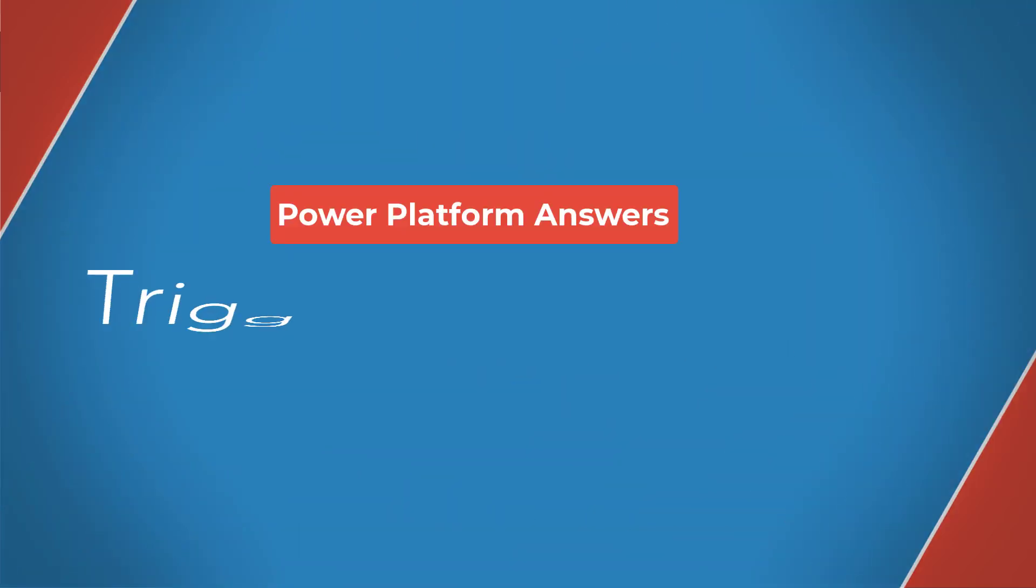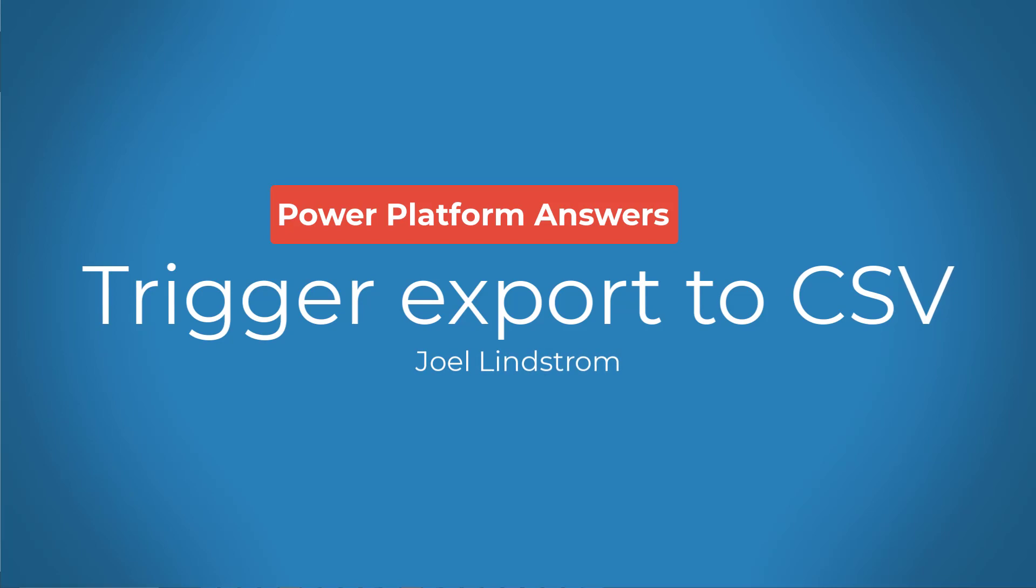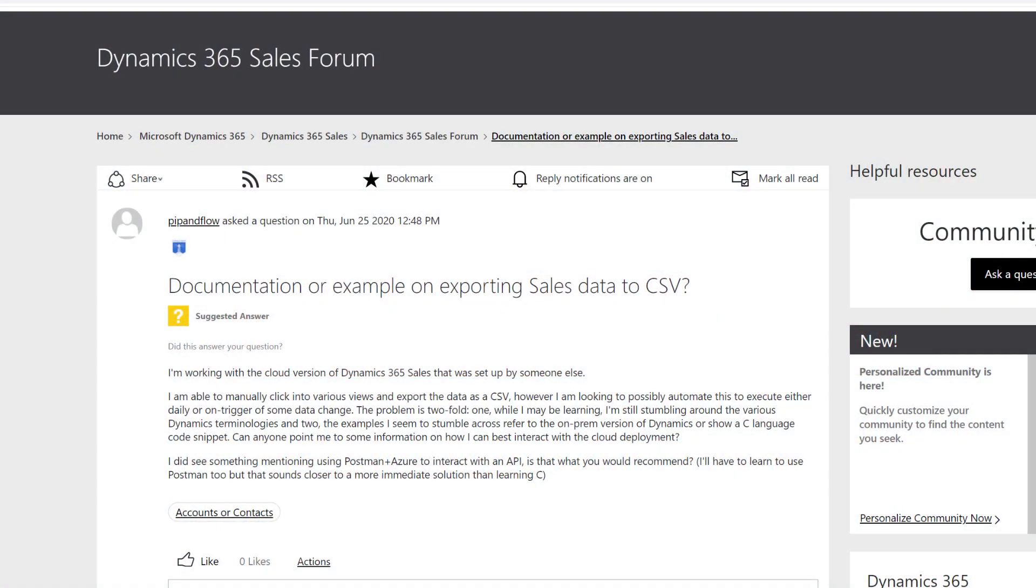Hello, Joel Lindstrom here with another Power Platform answer for you. Today's question comes from Pippin Flow, this time in the Dynamics 365 sales forum.